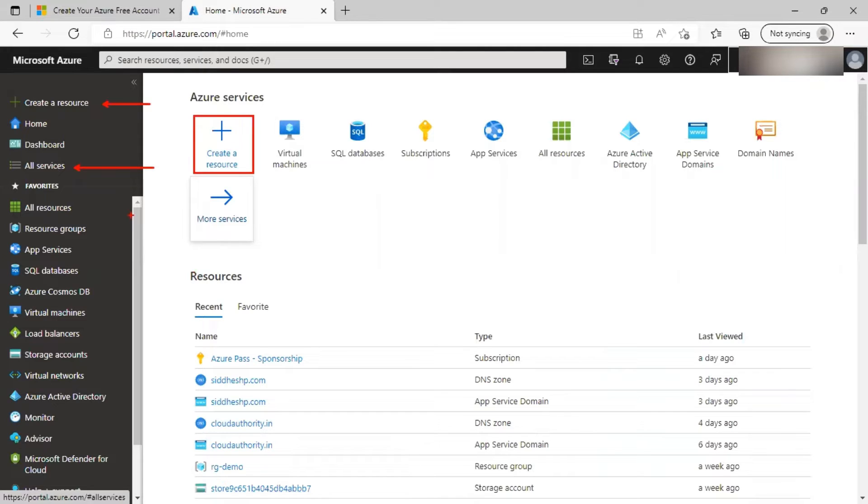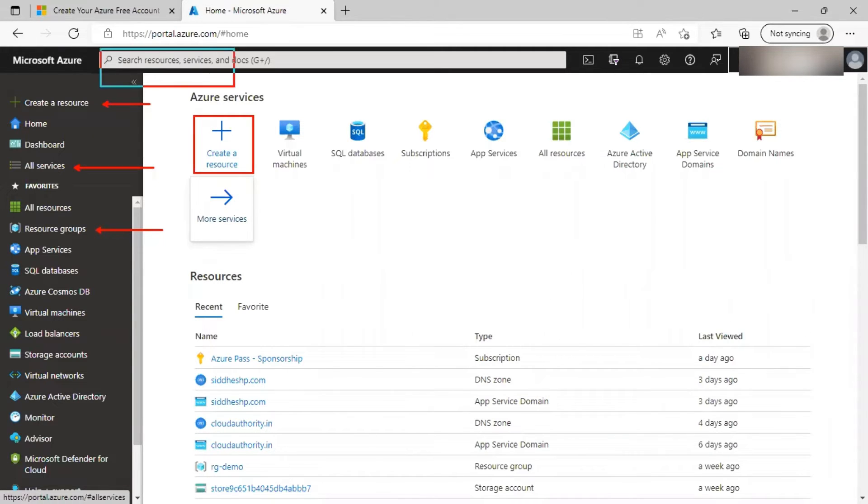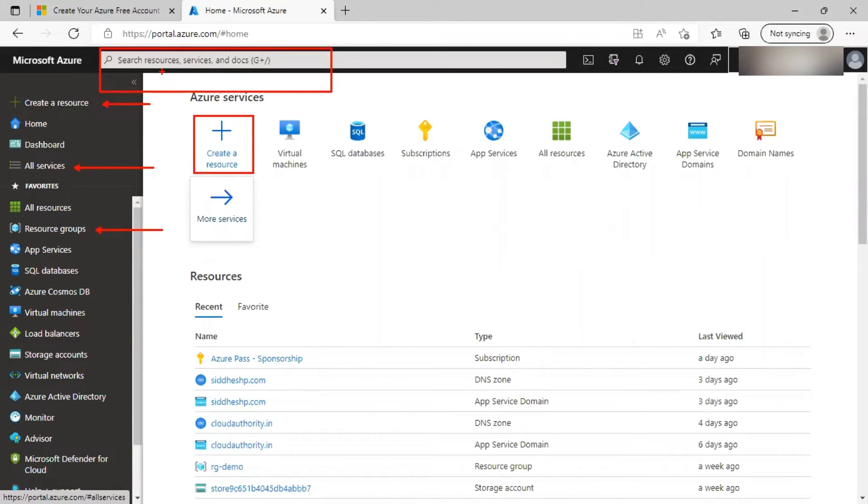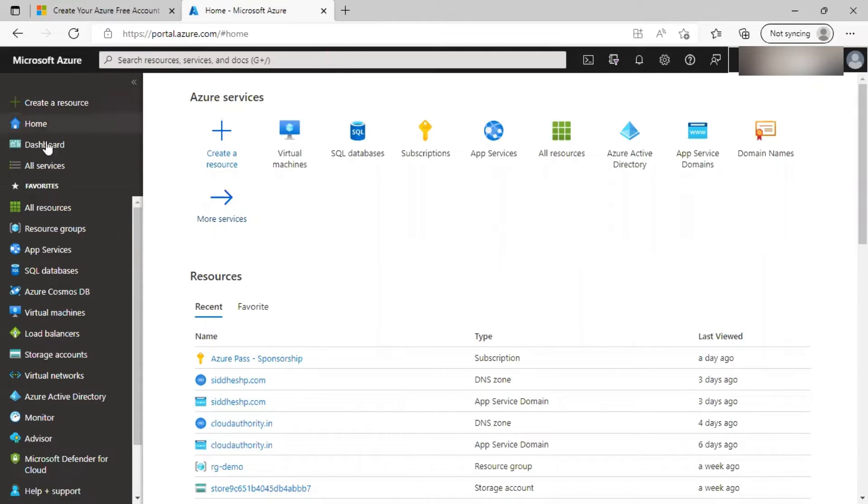Or you can jump to a specific blade of a specific service and then create a resource. Or you can go to global search, search for a particular service, go to its blade and then create a resource of it. So as you can see, there are various ways to create a resource of a particular service screen.